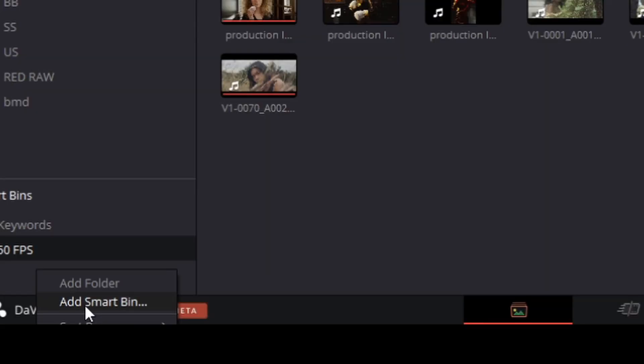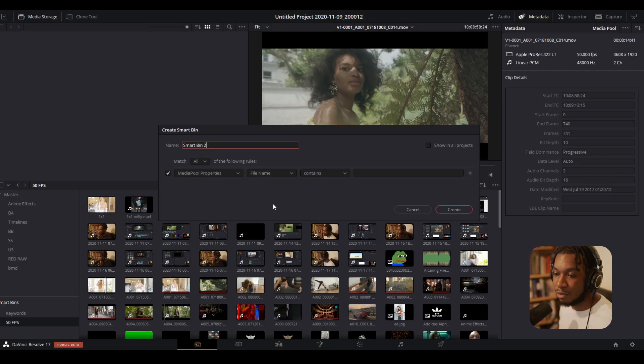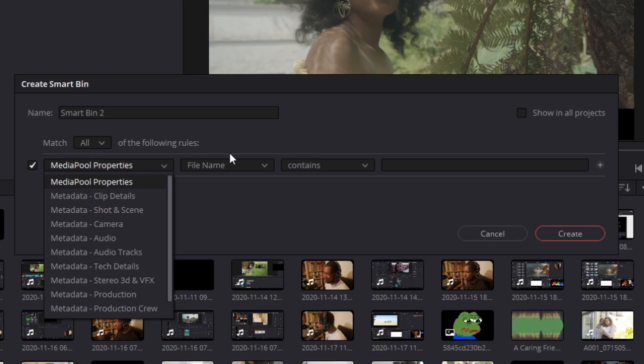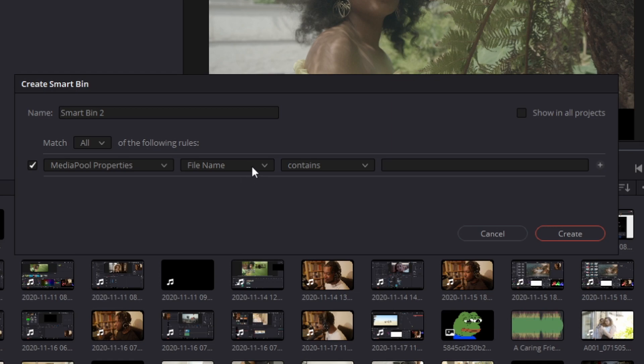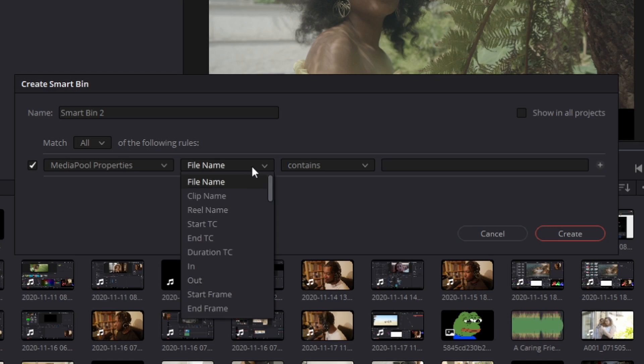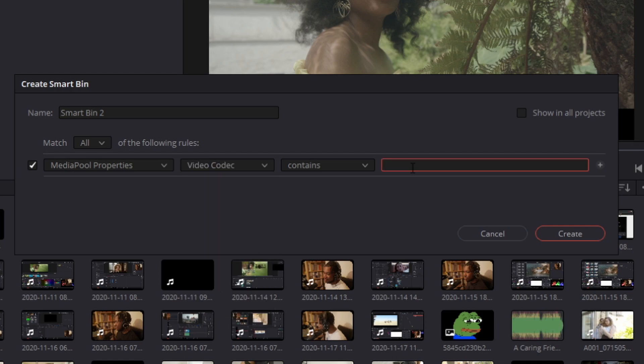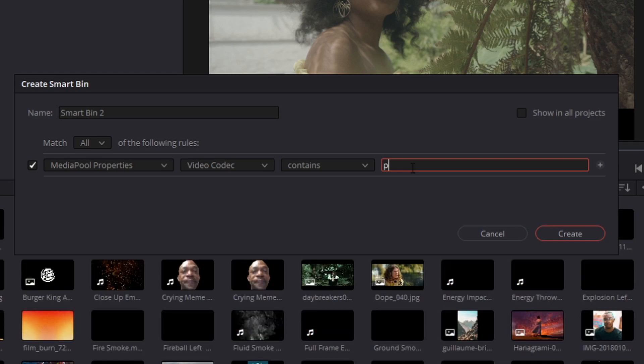Well, let's create a new smart bin. Now I want to create a smart bin based on video codec. So what I'm going to do, I'm going to go back to Media Pool Properties, open this drop-down menu and find Video Codec—I know it exists for sure—bang! So now, for example, if I wanted to sort all of the PNG images into one folder, I can do that. So PNG, just like that, if you see we have all of our PNG images here.